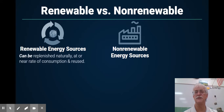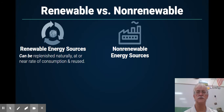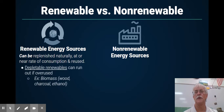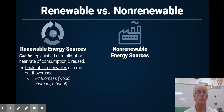Renewable means it can be replenished naturally at or near the rate of consumption. There are, however, depletable renewables that can run out if overused. For example, wood, charcoal, and ethanol.